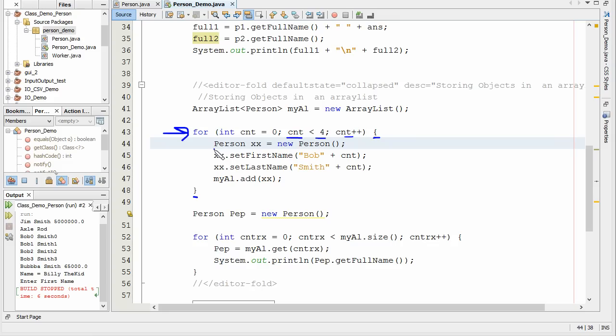The first thing we're going to do is create a person. We're going to call him double X, new person. So there we've actually created a person.